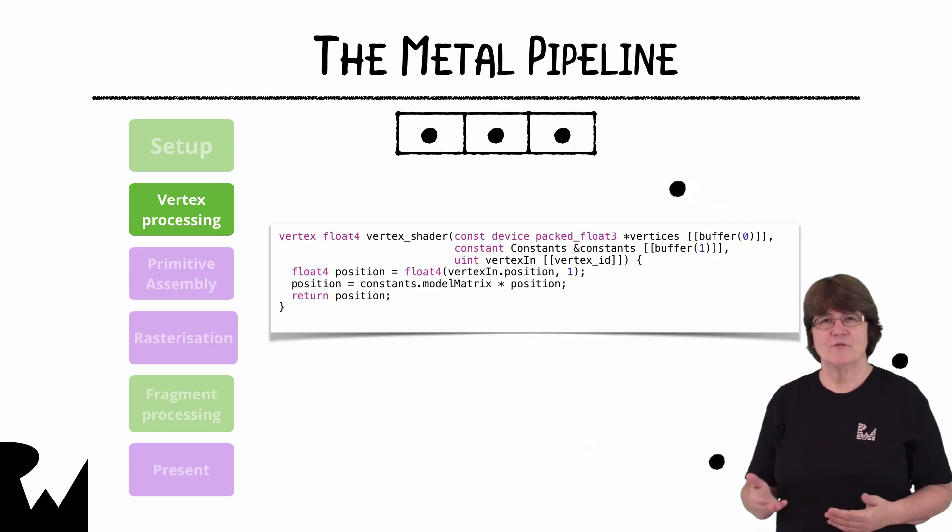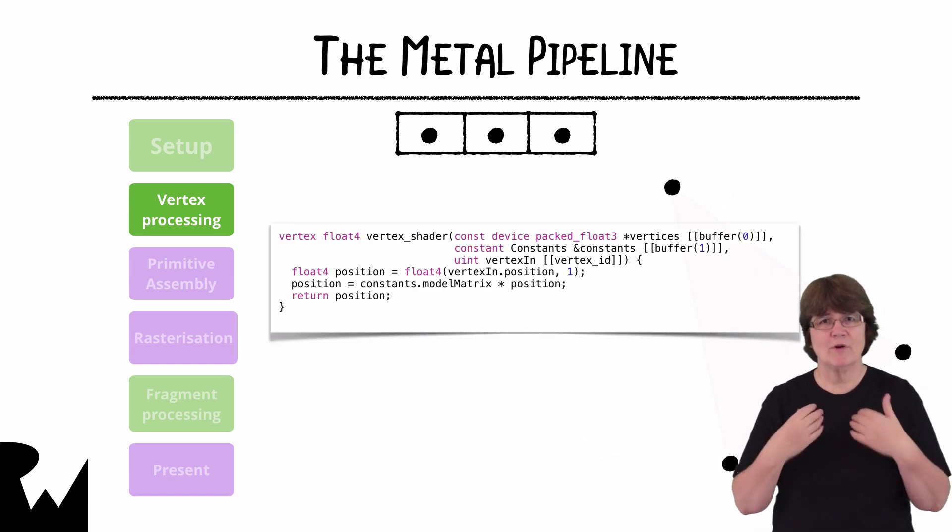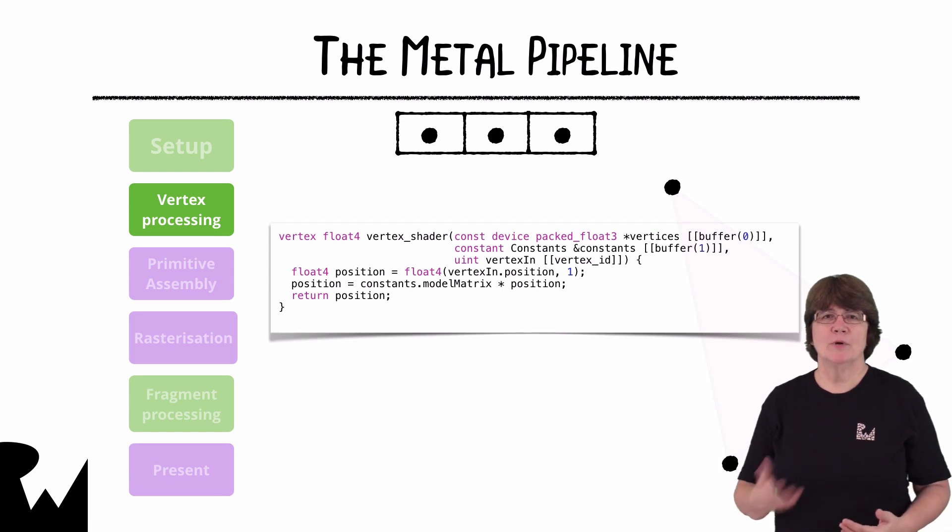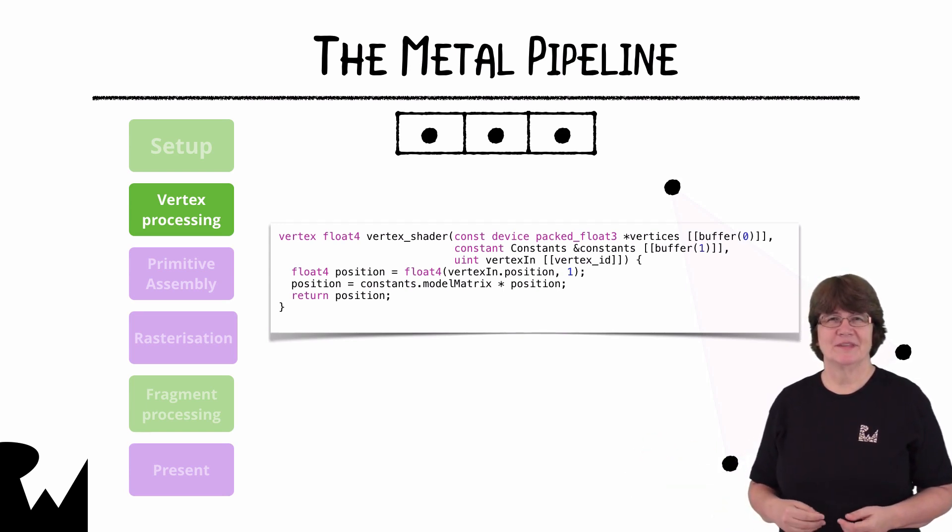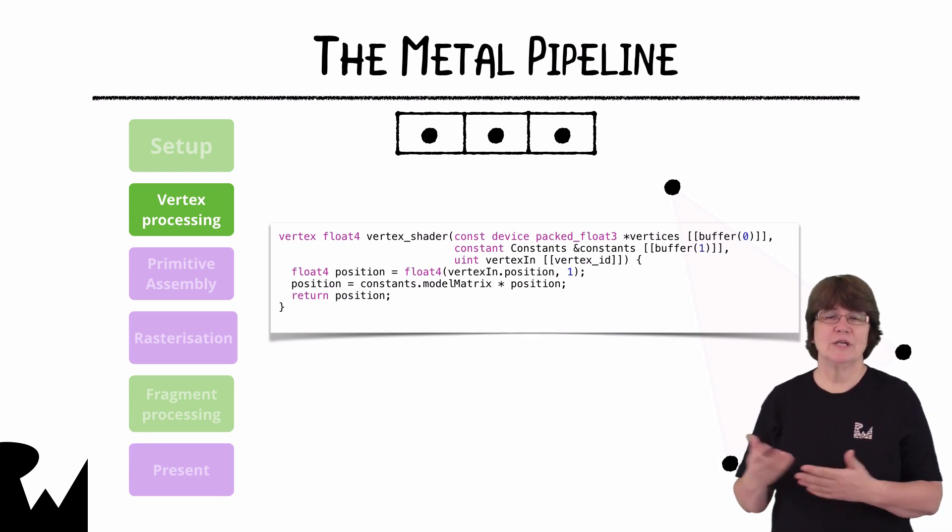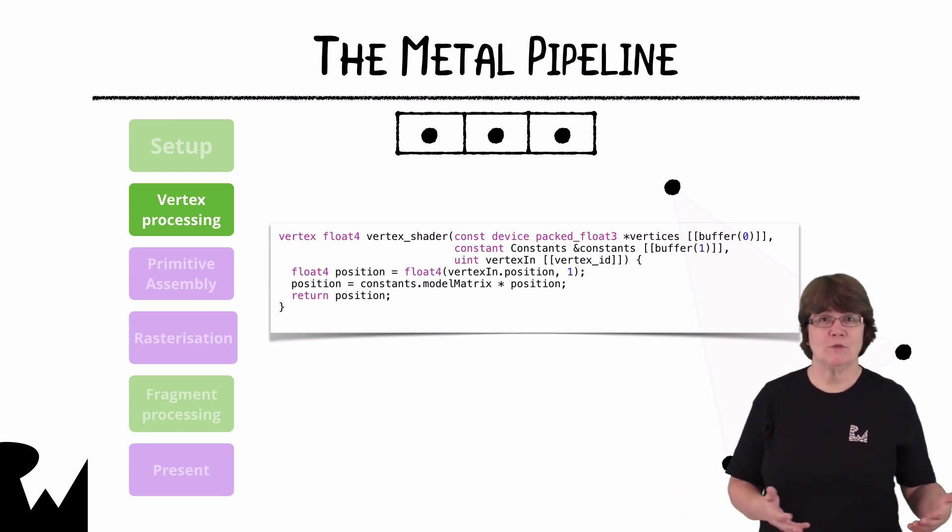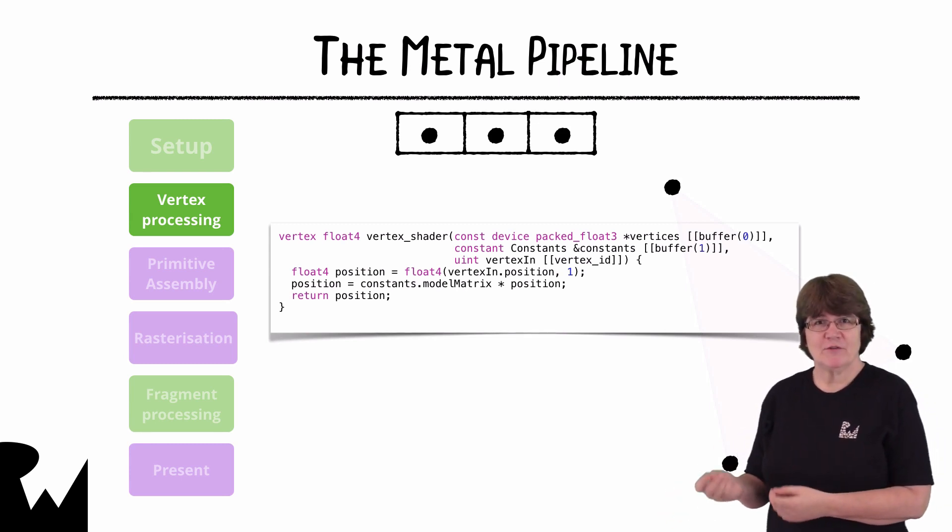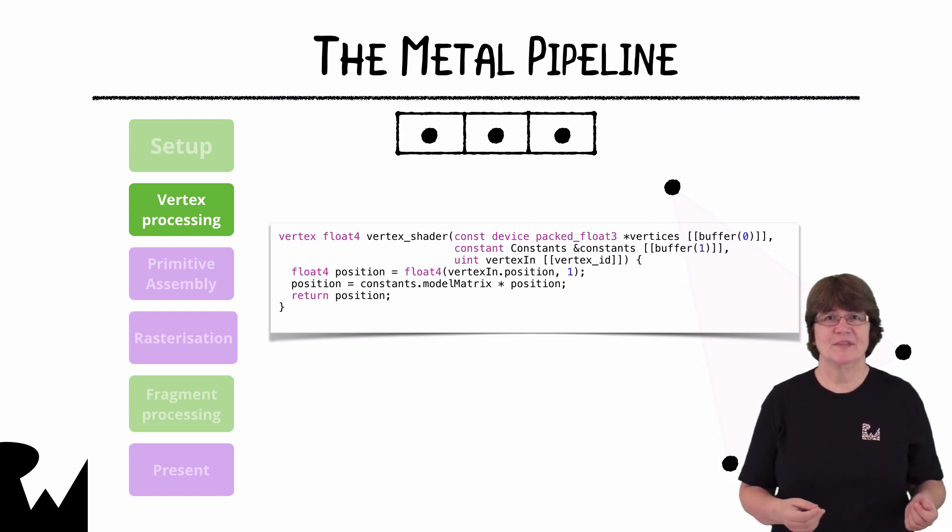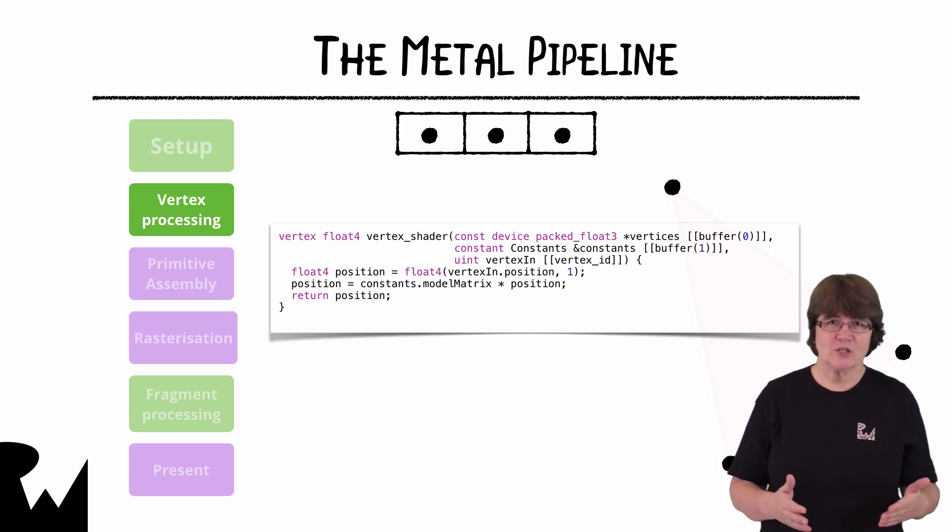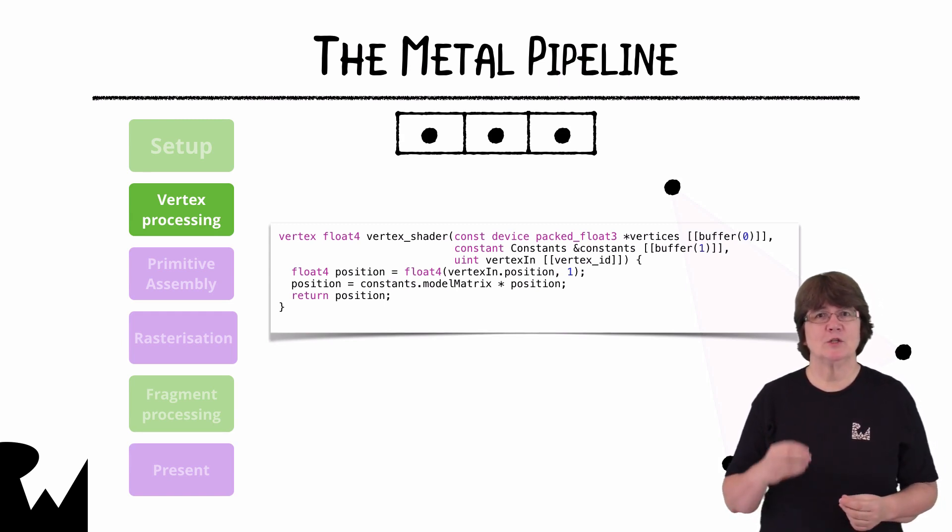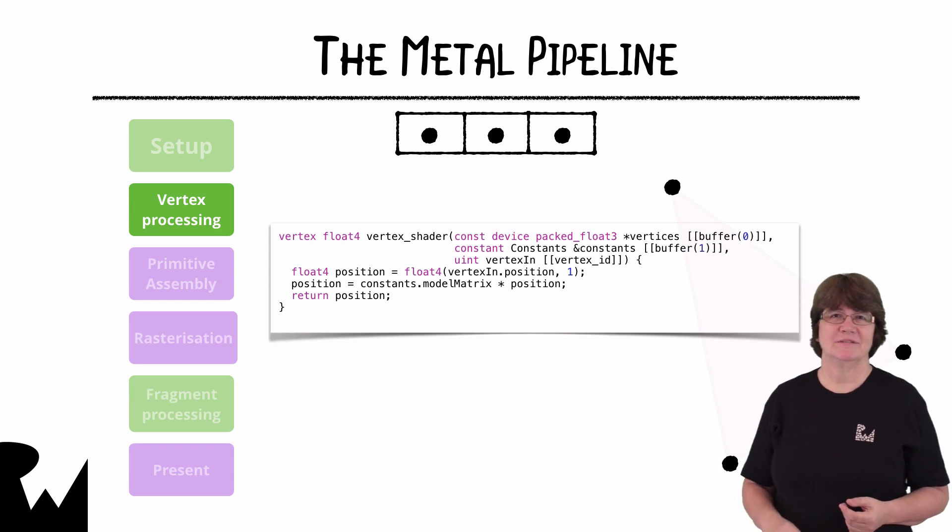The vertex shader function which we write processes every vertex in the buffer. Here in this vertex function is where you can animate your objects by repositioning their vertices each frame. We write these shader functions in a special metal shading language.